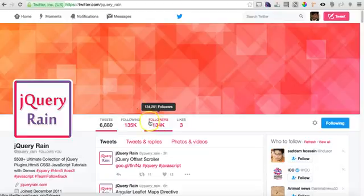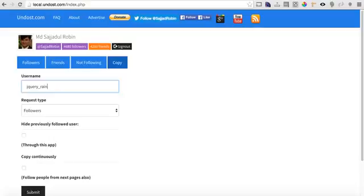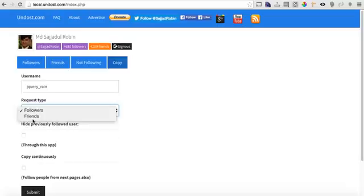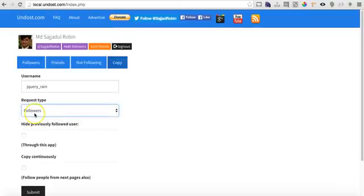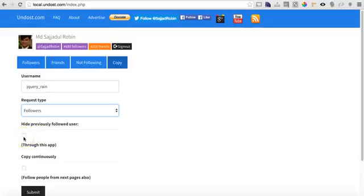If I go back to my tab jquery rain, I choose either followers or friends. It's up to you. You should choose that type of option which has a greater number.